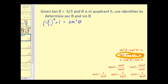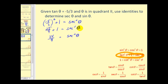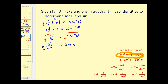That simplifies to twenty-five ninths plus one equals secant squared theta. Since one equals nine-ninths, nine-ninths plus twenty-five ninths equals thirty-four ninths. Taking the square root of both sides, secant theta equals plus or minus the square root of thirty-four over three. Since we're in the second quadrant, the x-coordinate is negative, so cosecant — and therefore secant — theta is negative.